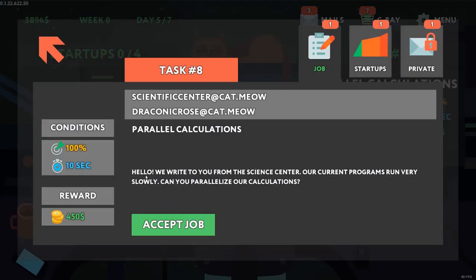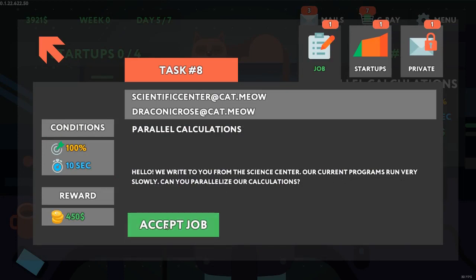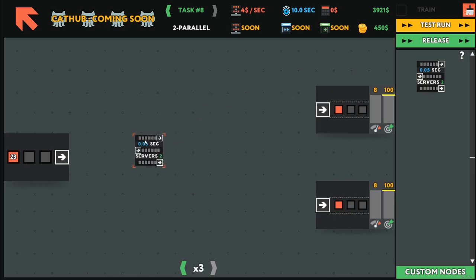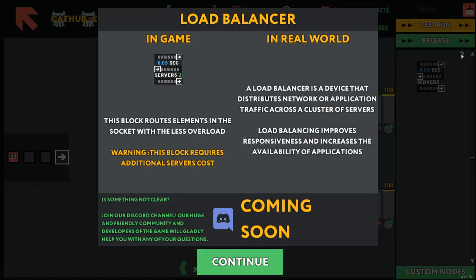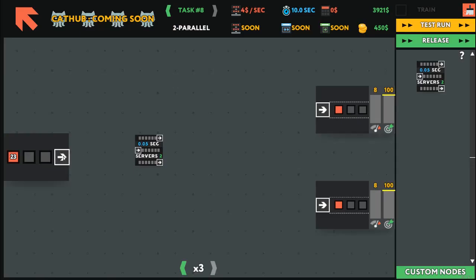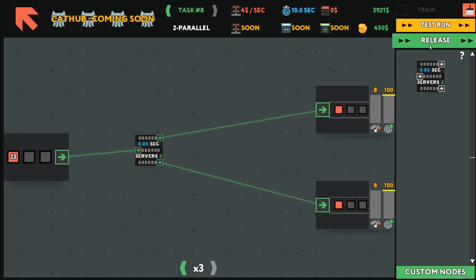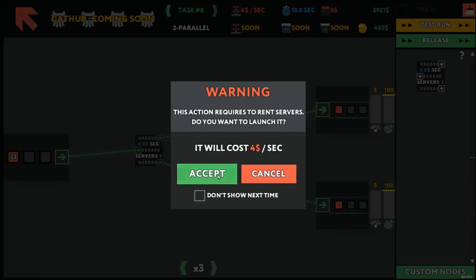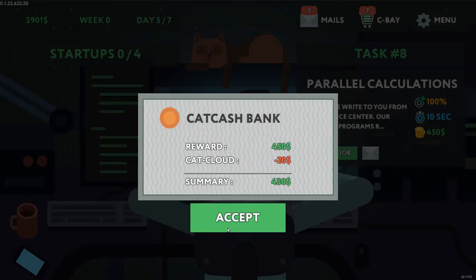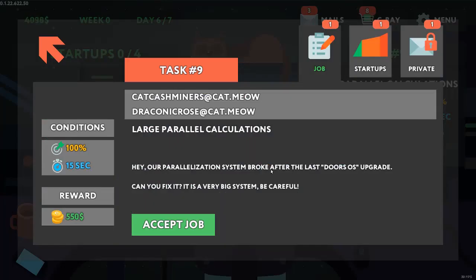Parallel calculations. We write to you from the science center. Our current programs run very slowly. Can you parallelize our calculations? So we get servers. This block routes elements to the socket with the less overload. Load balancer is a device that distributes network or application traffic across a cluster of servers. Load balancing improves responsiveness and increases the availability of applications. So basically it just wants us to divide things equally.